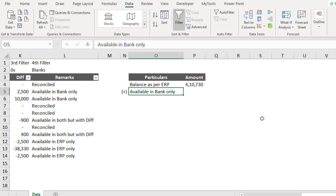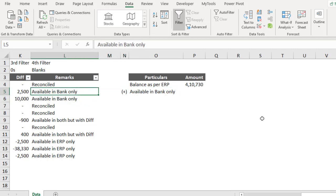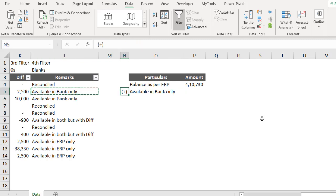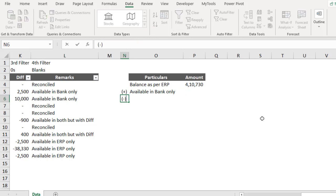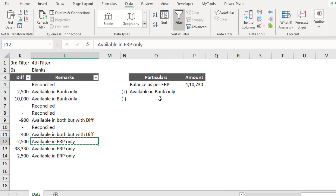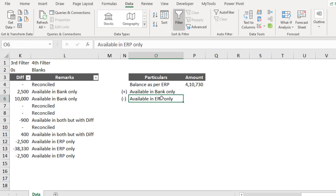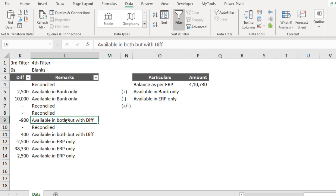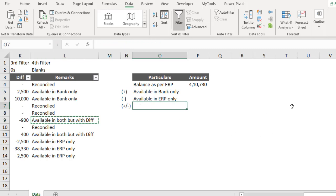Make sure that the description you have in the remarks and in the reconciliation adjustment description are exactly the same — that's why I simply copied and pasted. Available in Bank Only will be added, and Available in ERP Only will be deducted, because we are reaching towards the bank balance. For items Available in Both but with Differences, the plus or minus adjustment depends on how large the difference is.